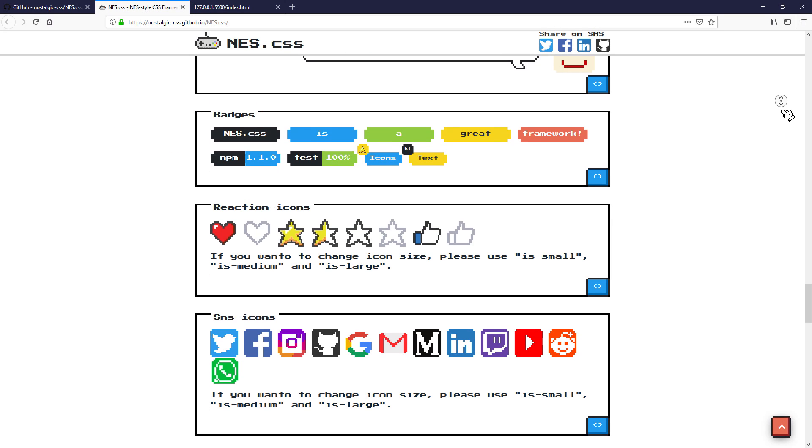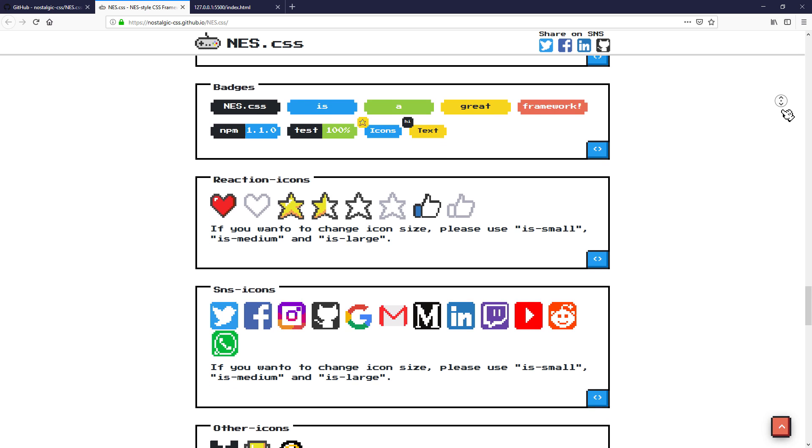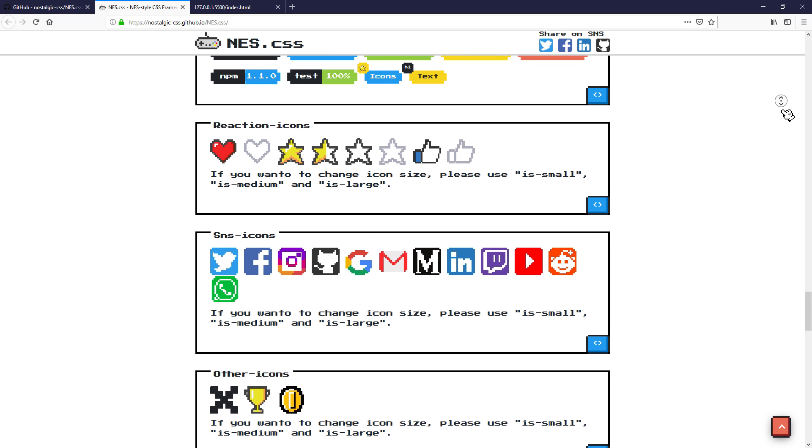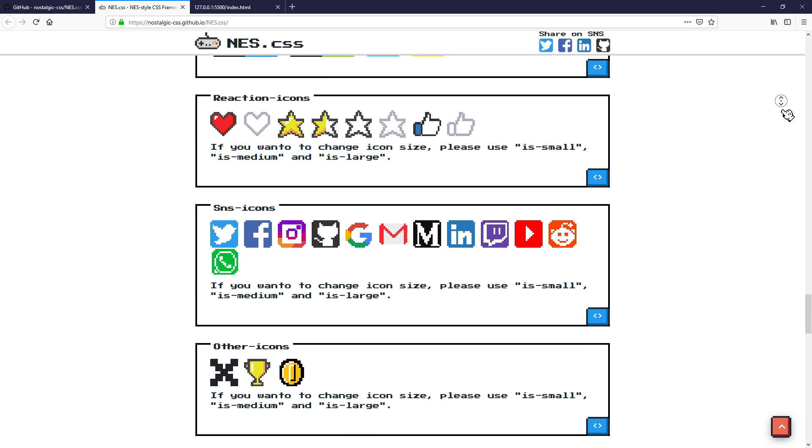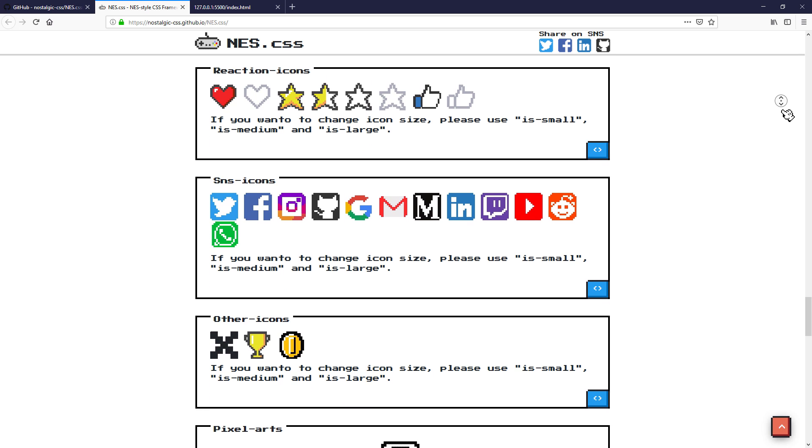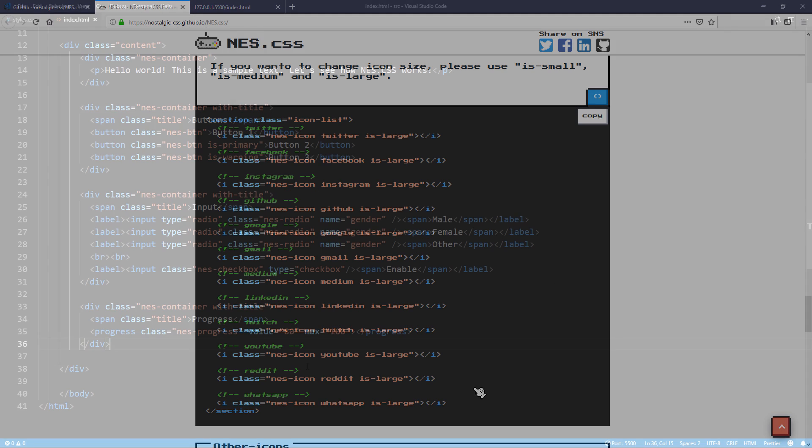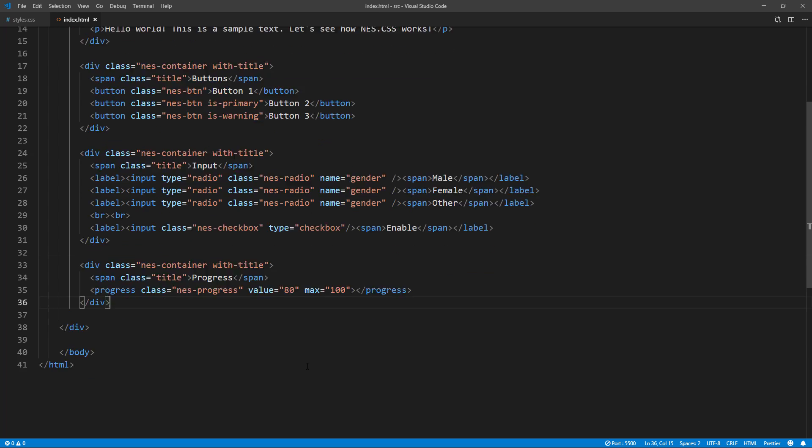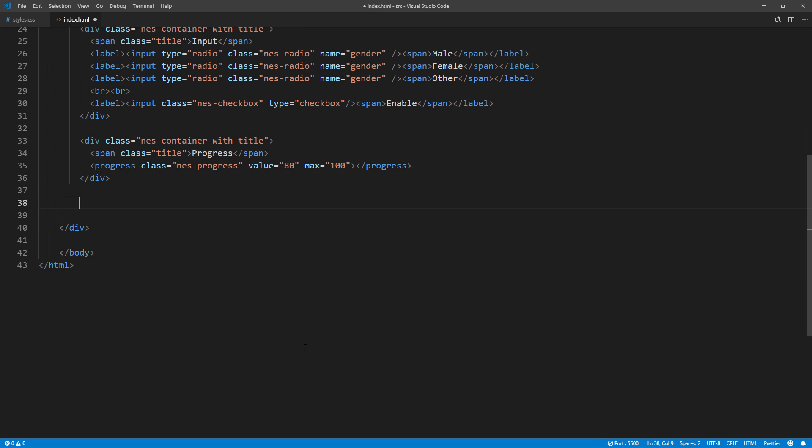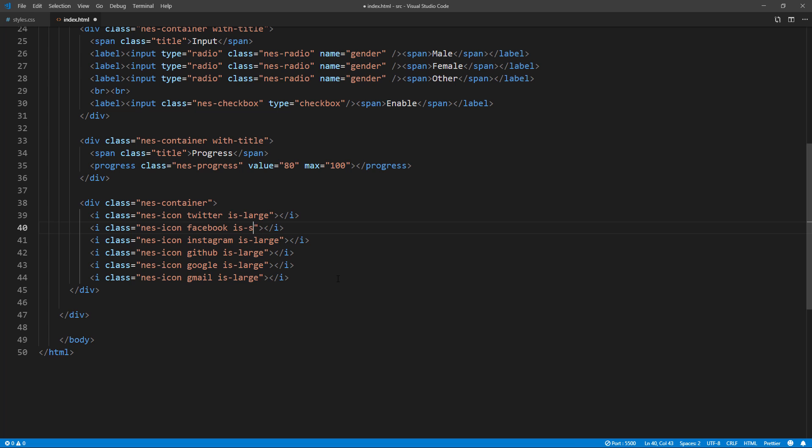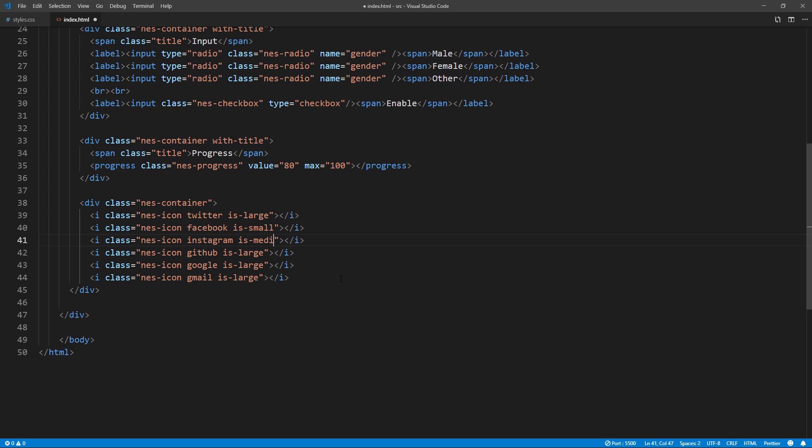One feature that I love about this library is it also has built-in CSS icons for you to use. Just pick whatever you want and copy them to your page. You can also change the icon size by changing is-large class to is-small or is-medium.